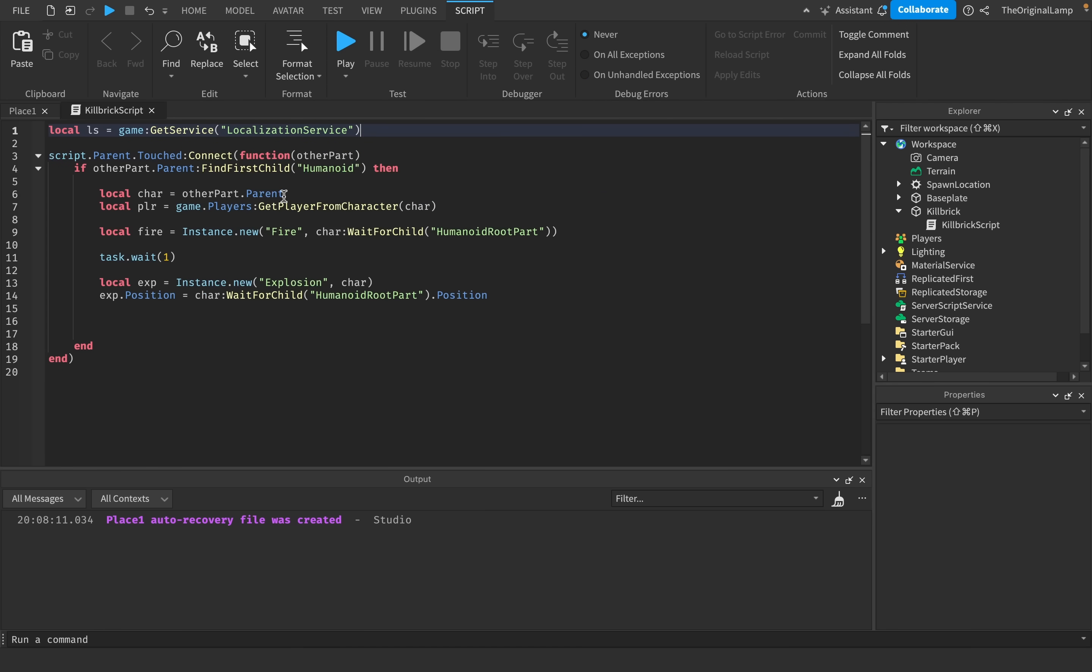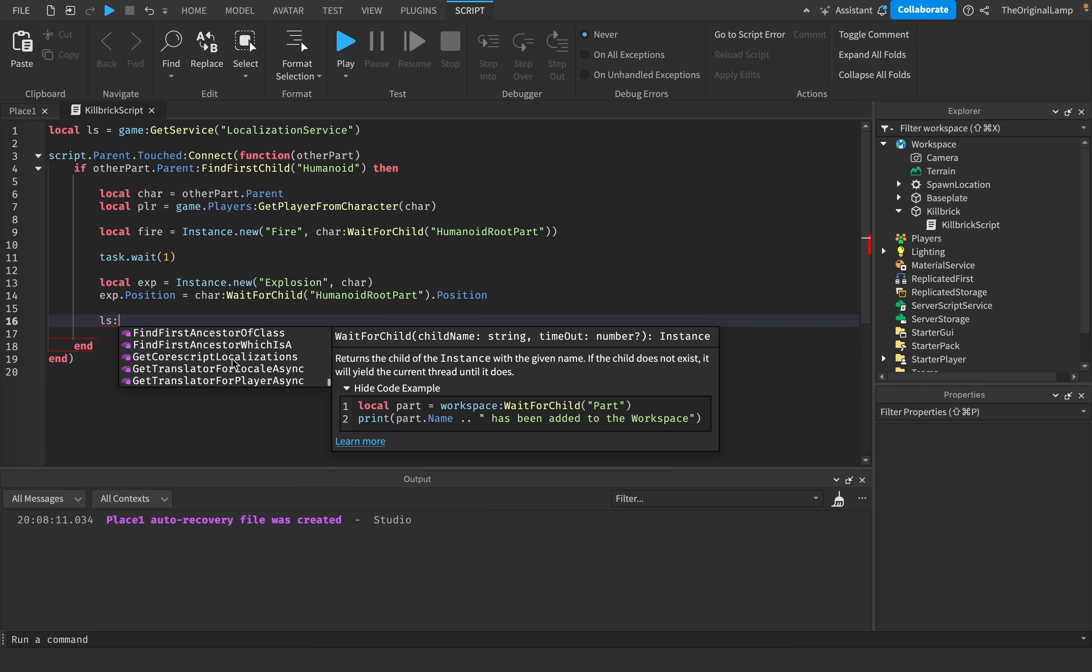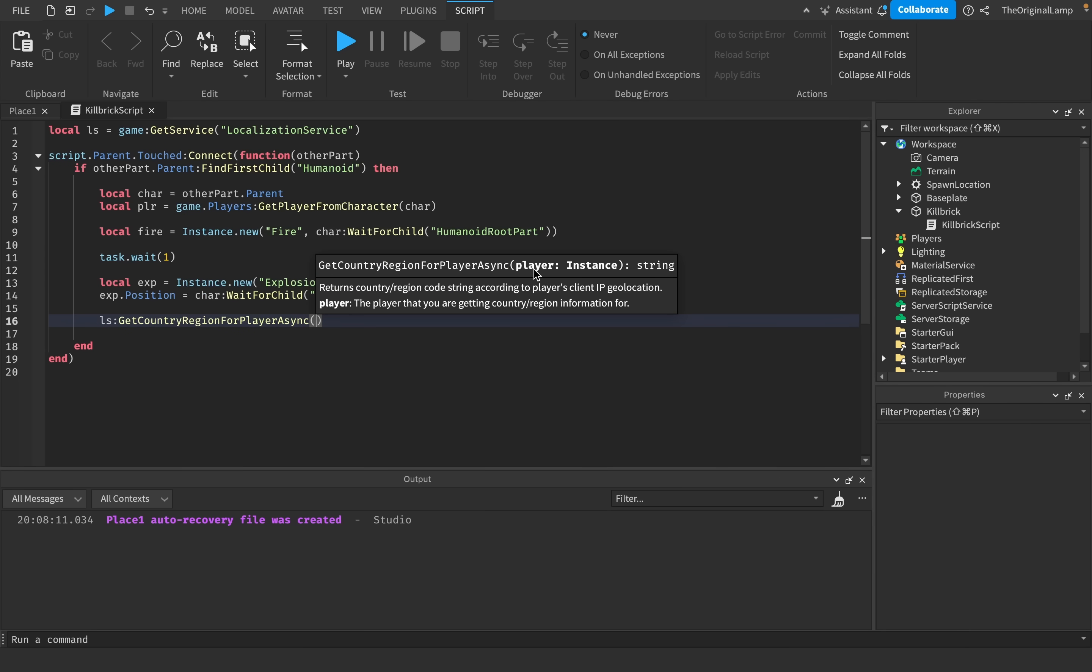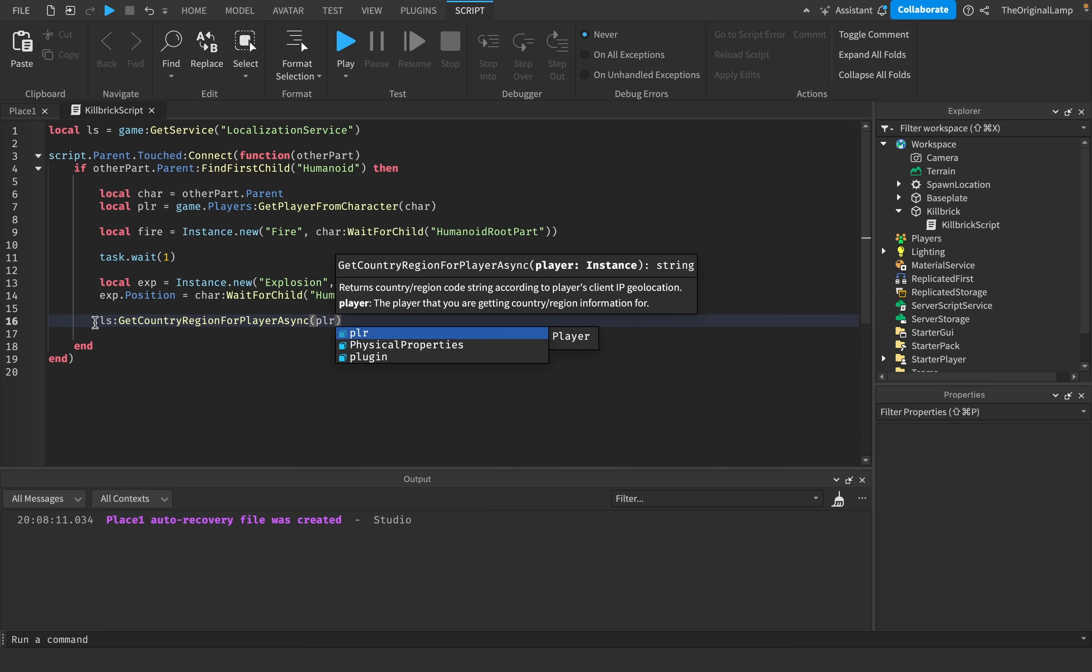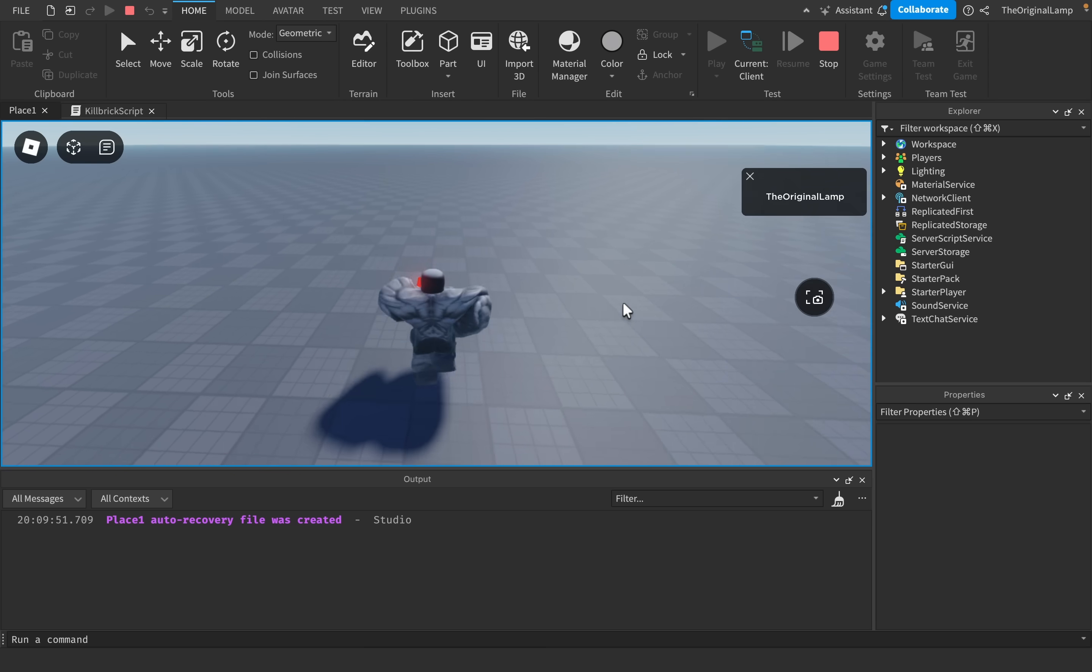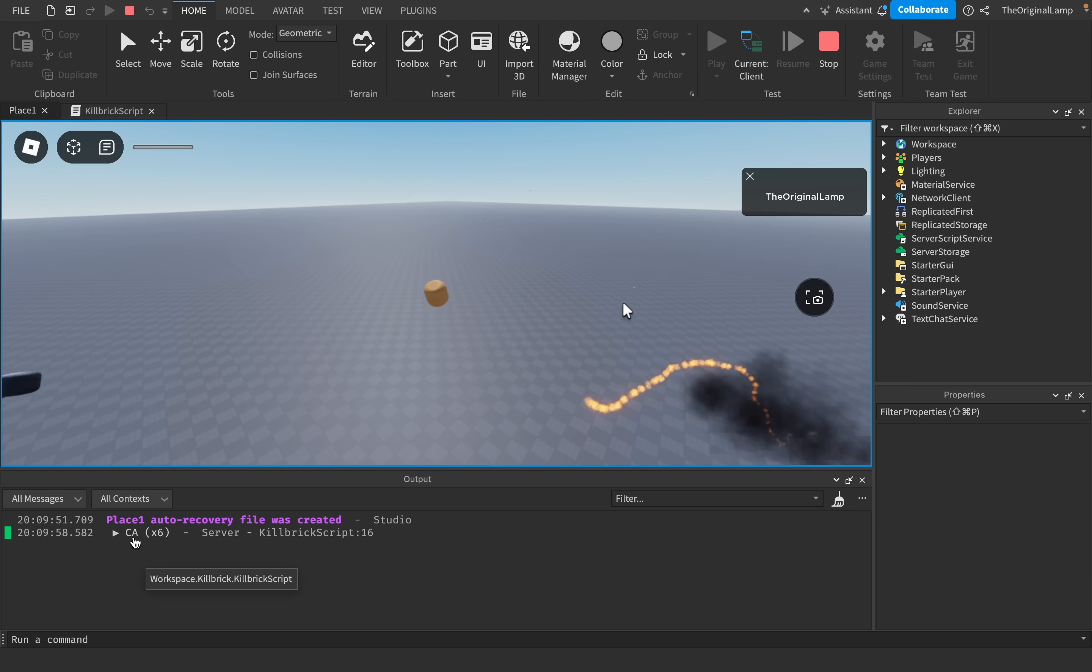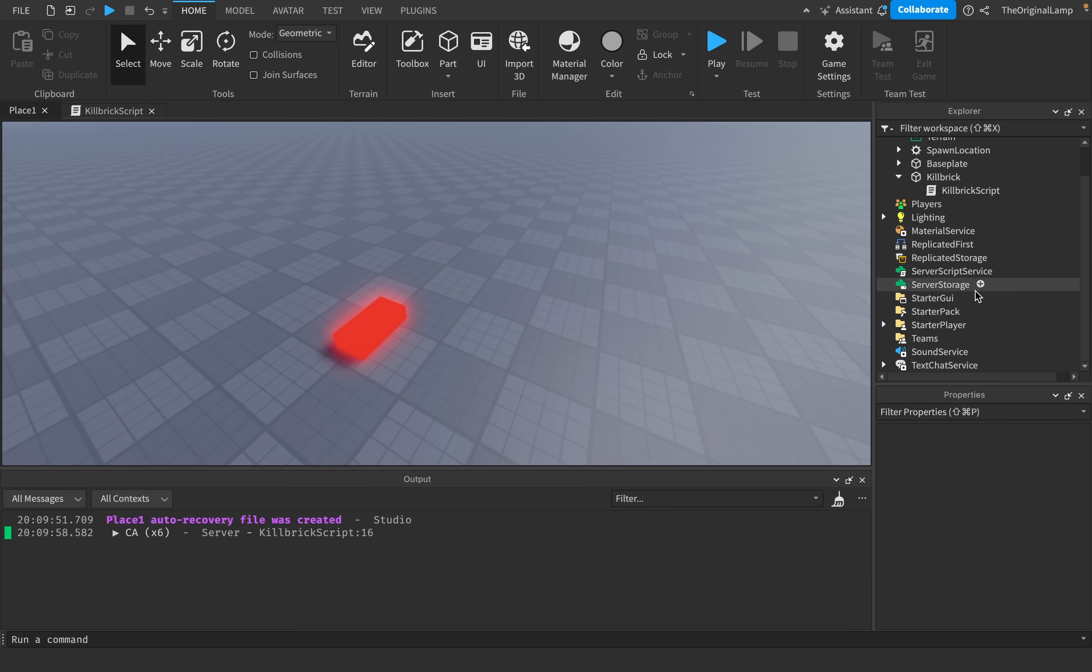What we do is we'll say ls colon, because we need the function and we'll say get country region for player async. This will return the country slash region code according to the player's client IP. And all it needs is the player, which we have. That's why I made a variable for the player. There we go. So if I were to just print that, then the moment I hit the kill brick, fire, explode, and it prints out CA six times. So CA is Canada. I'm from Canada, right? I just got doxed by my own script. But as you can see, it works, so that's very nice.